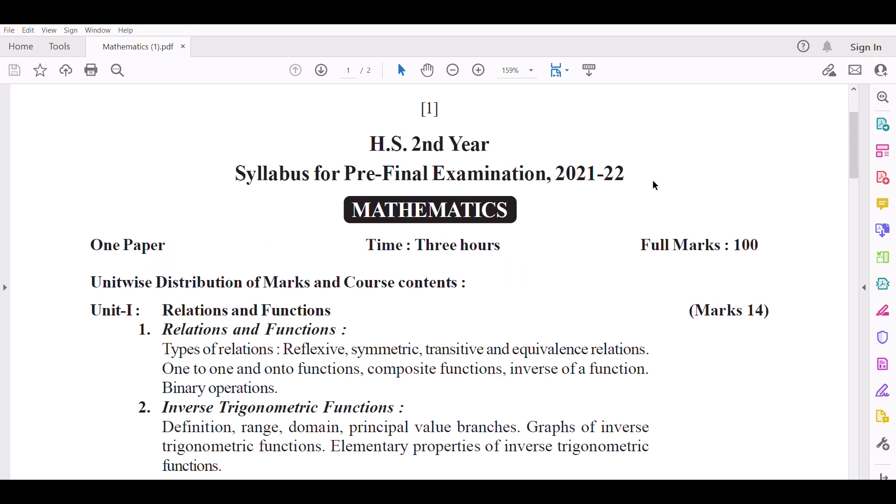Hello everyone, welcome to my Big Bar Education channel. Today, I am going to talk about High Secondary Pre-Final Examination 2021-2022, which is December 2021.